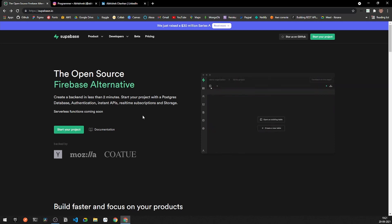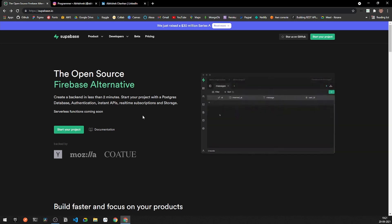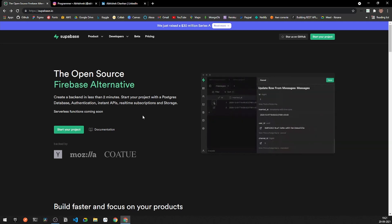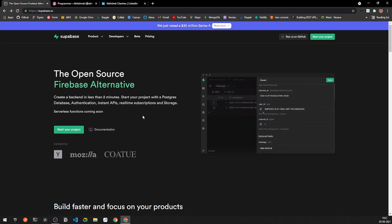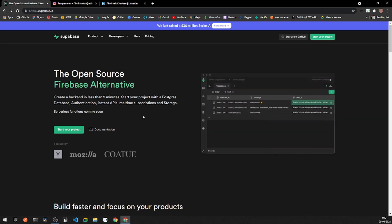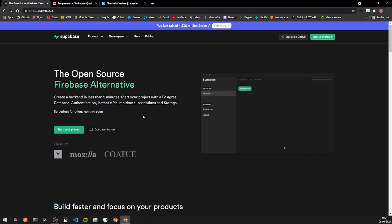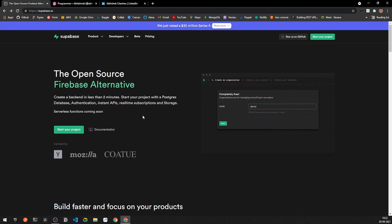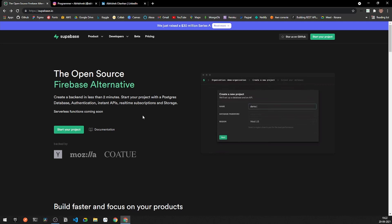Similar to Firebase, Supabase offers authentication with social providers, email, phone number, and more. The database is built on top of Postgres, making it a fully SQL database. There is also a storage option for storing media assets like images and videos. Real-time subscriptions are an extended version of Postgres — whatever data changes in your Postgres table, you can listen to it using a stream builder in Flutter. There are also various instant APIs available.